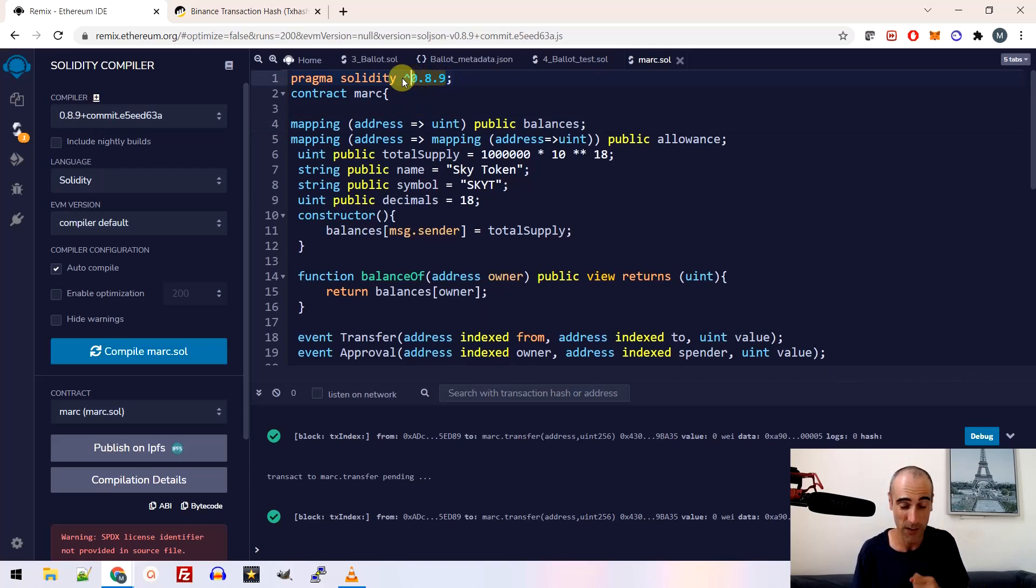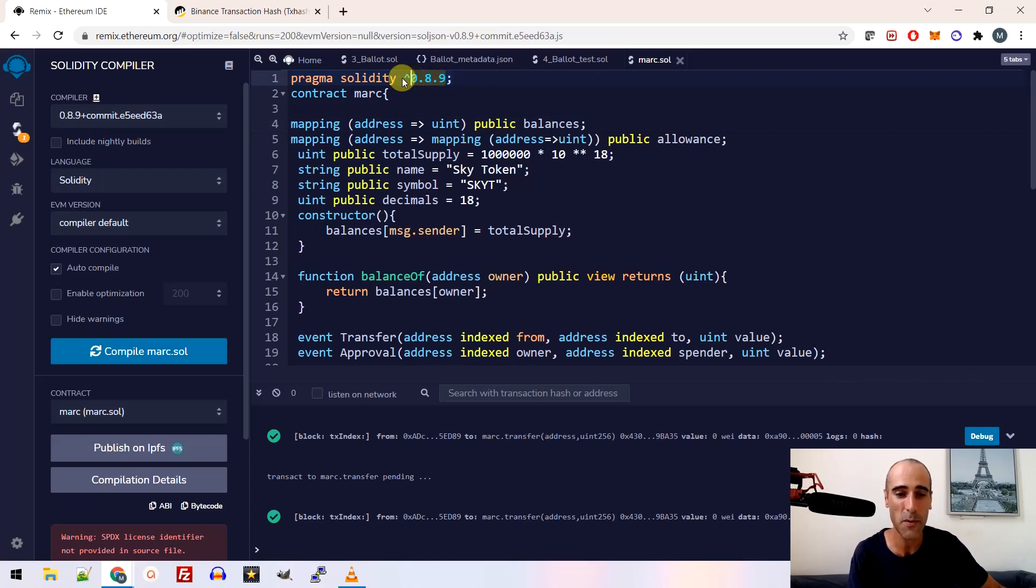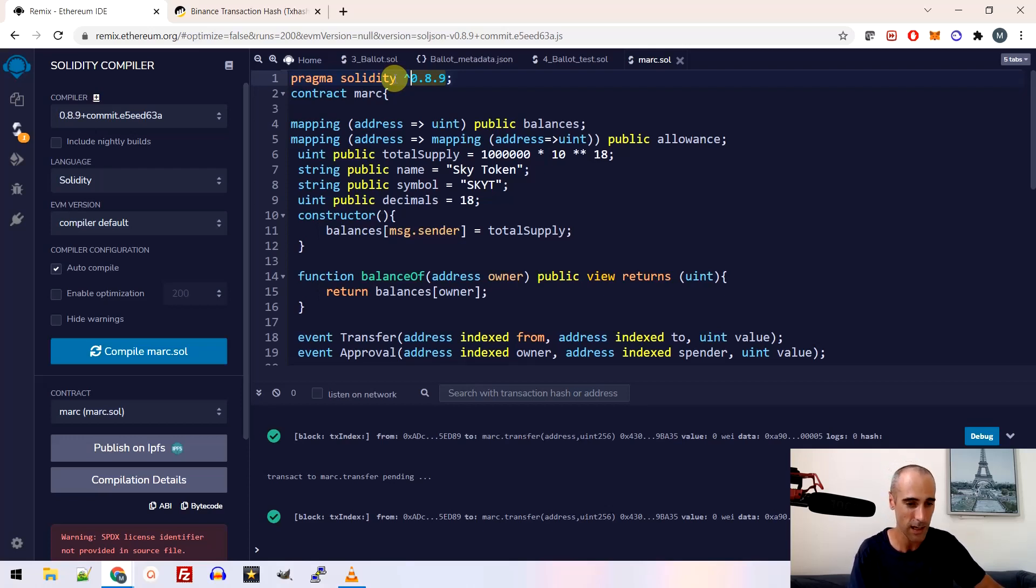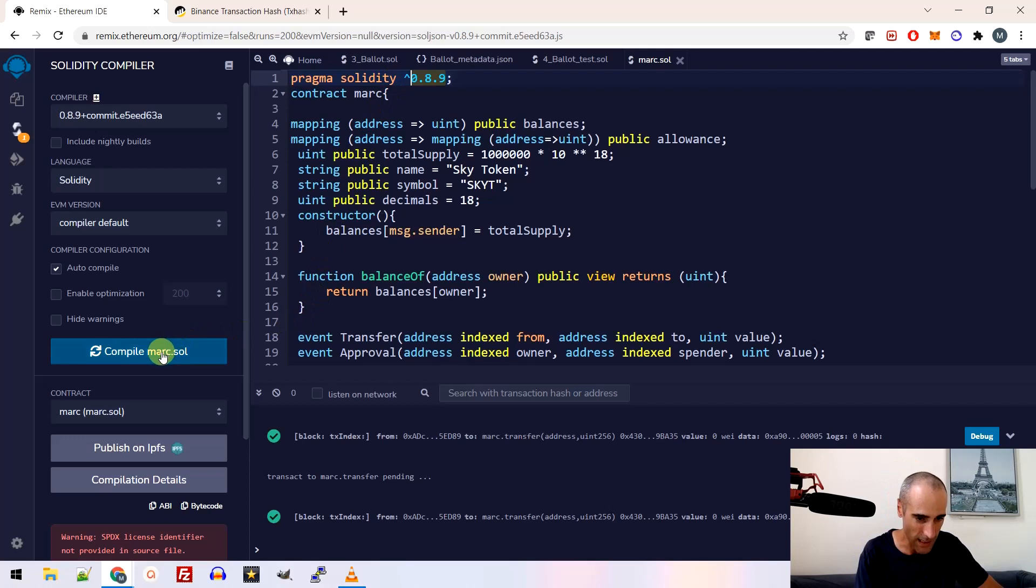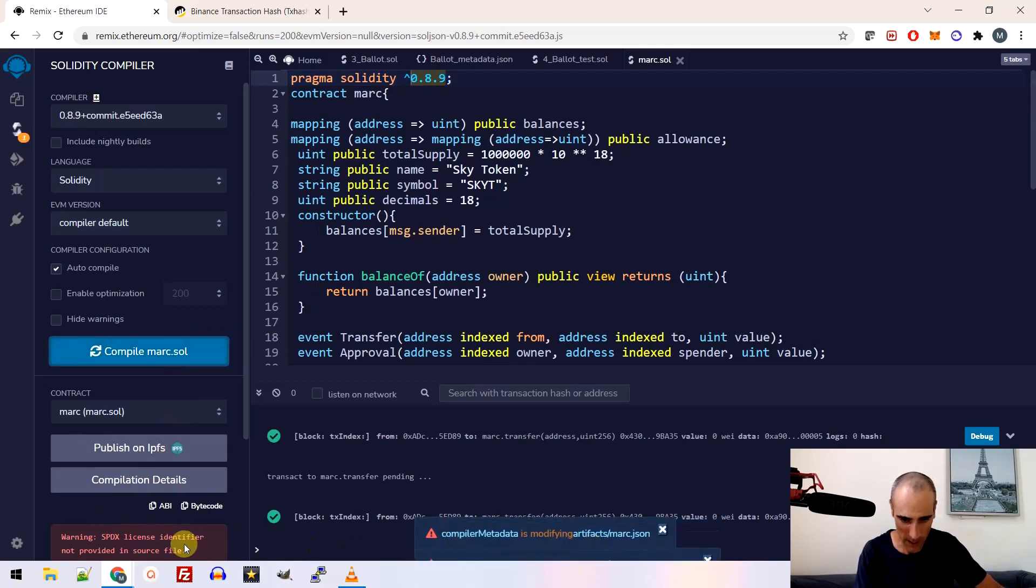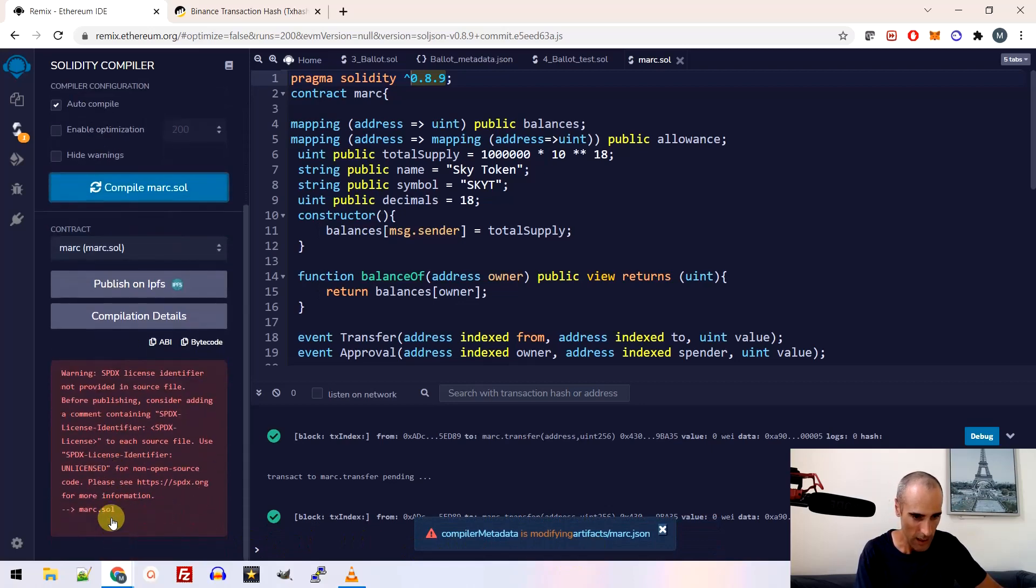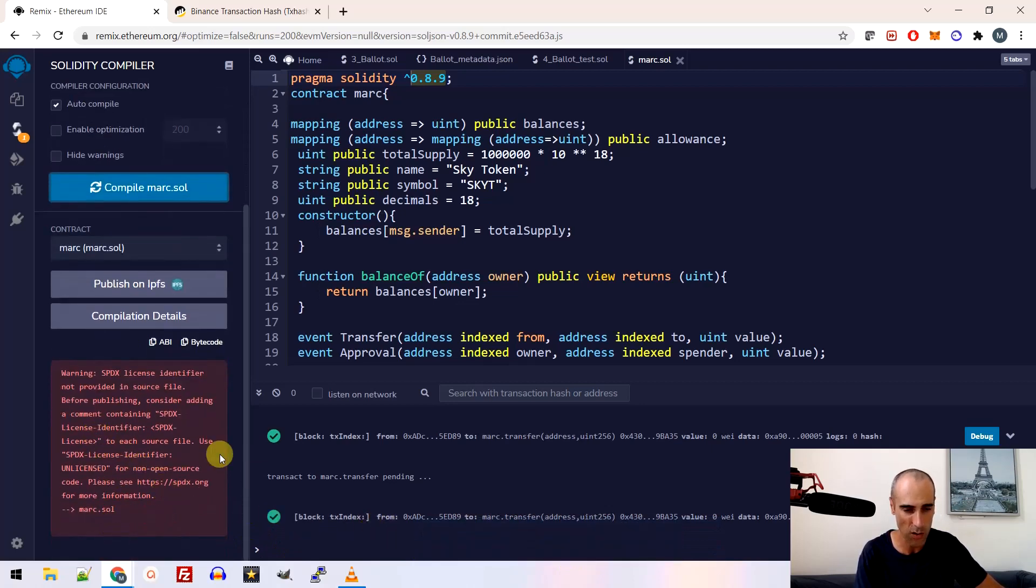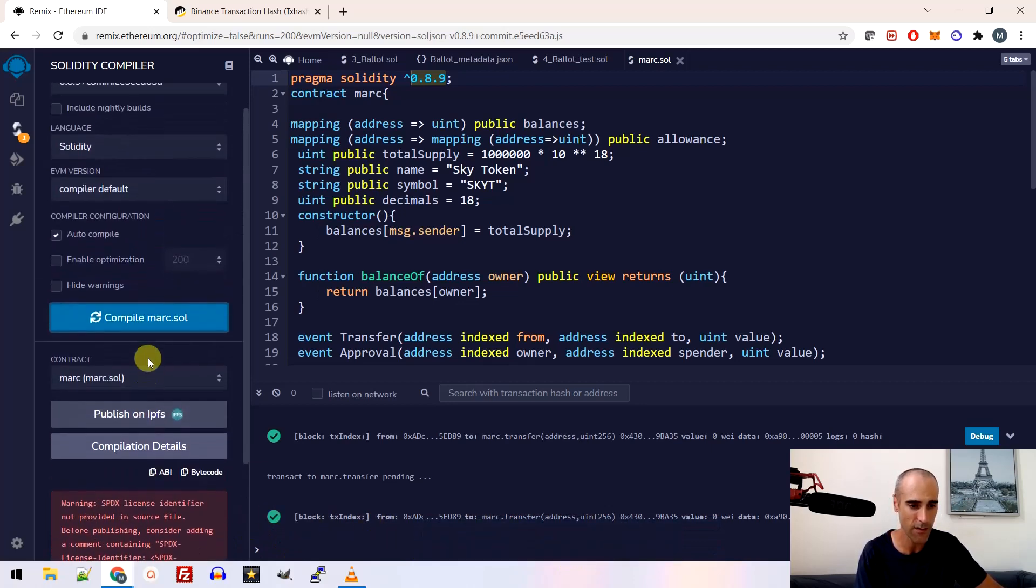So the programming language here is called solidity, it's a language to create smart contract. So that's it. So you compile and then it should be fine compiler. Okay. You have a warning, but there is no error. So this is fine.